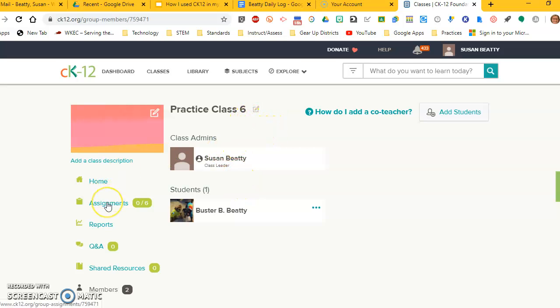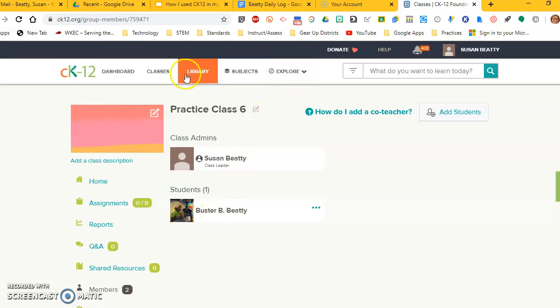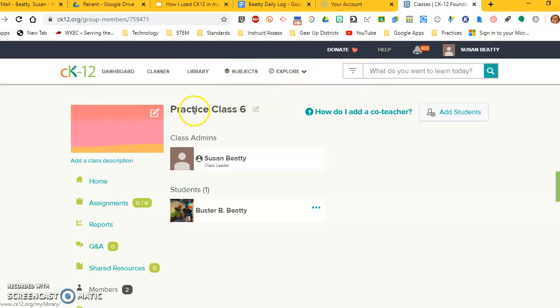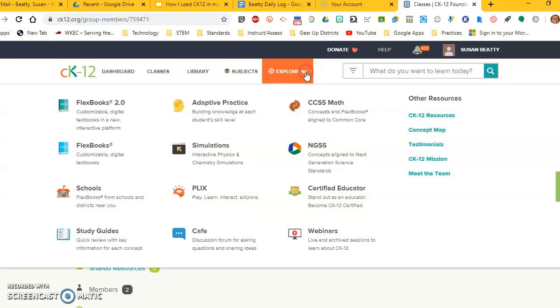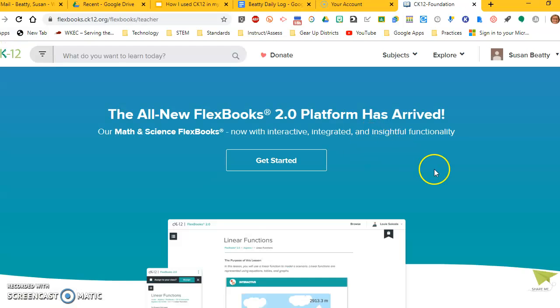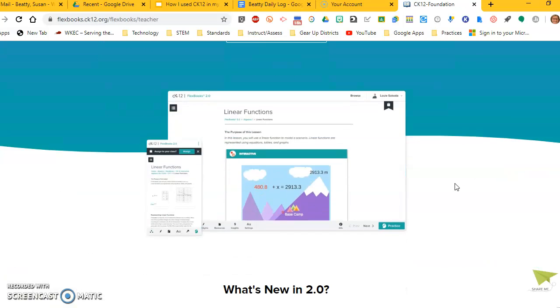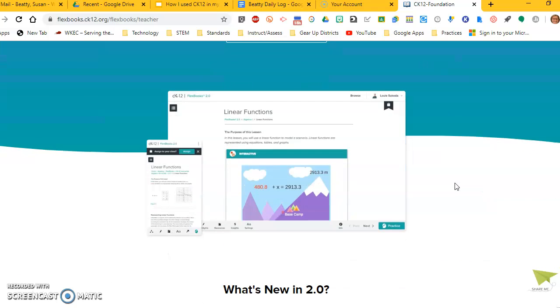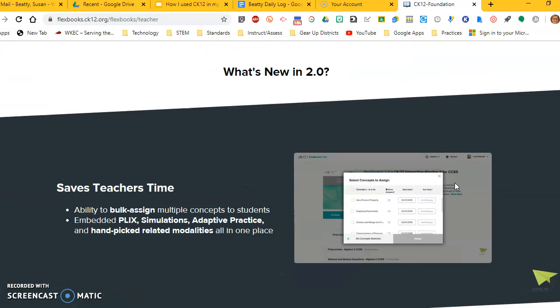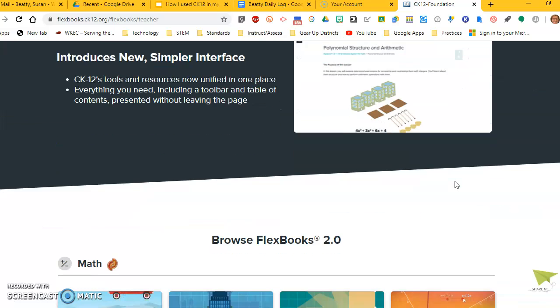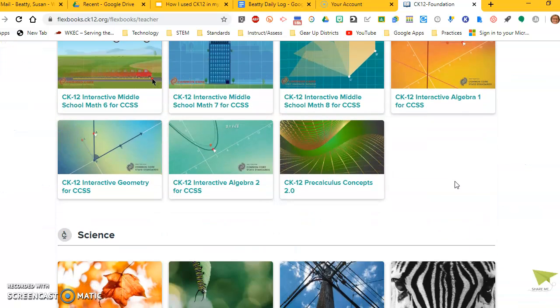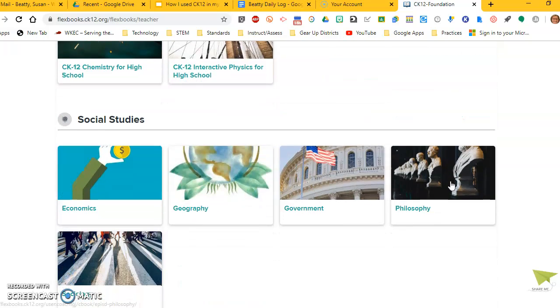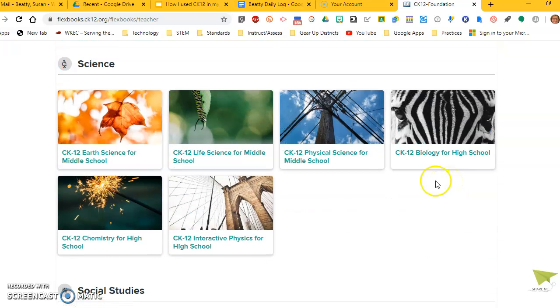Now let's add some assignments so that Buster has something to do. Again, there's a lot of different ways you can do it. You can go up to the what do I want to learn today and type it in, and it will let you search for activities. You can search by subject. You can add things to your library and go back to your library and pick from there. You can also explore. This is the one I'm going to show you because I think it's really neat. If you go to explore and you look over here at Flexbooks 2.0, this is a new feature that they have that kind of puts things all in one place, and you don't have to do a lot of searching.